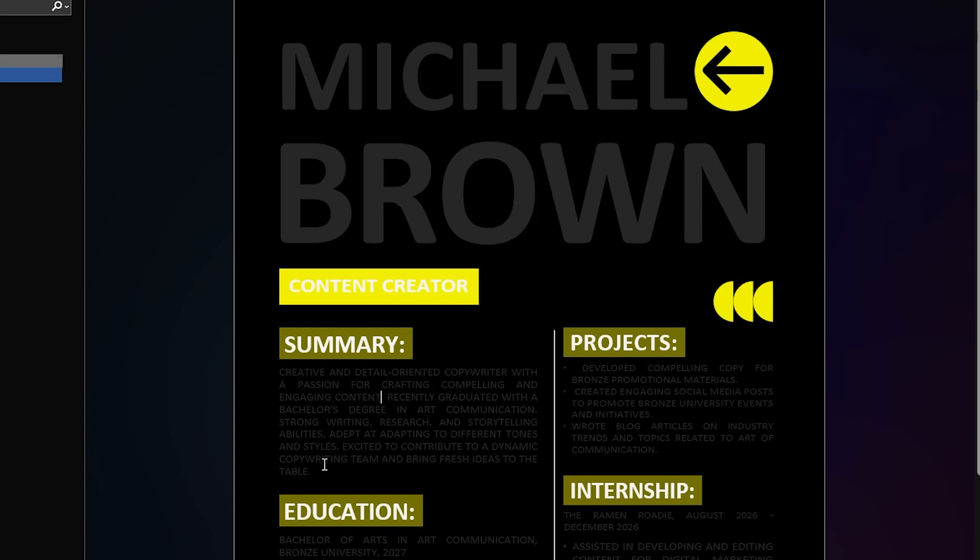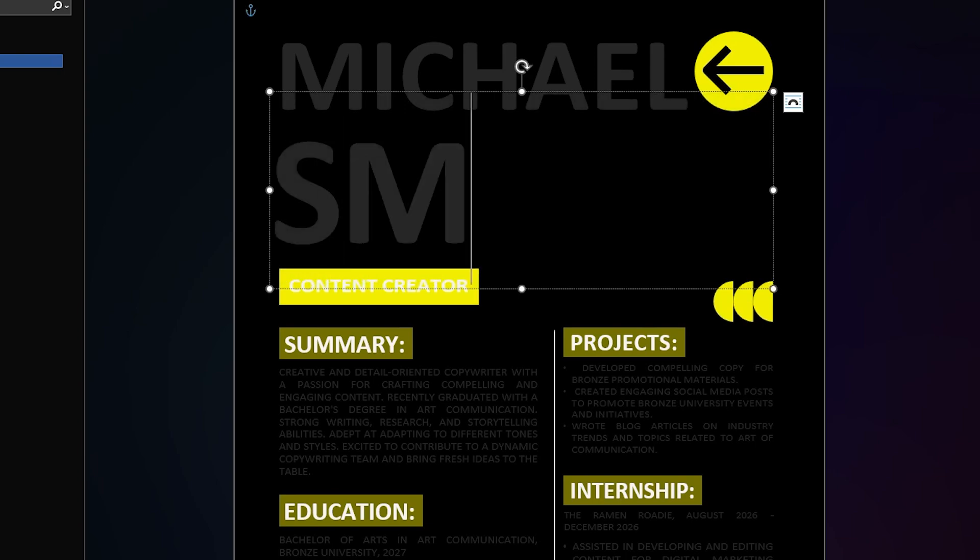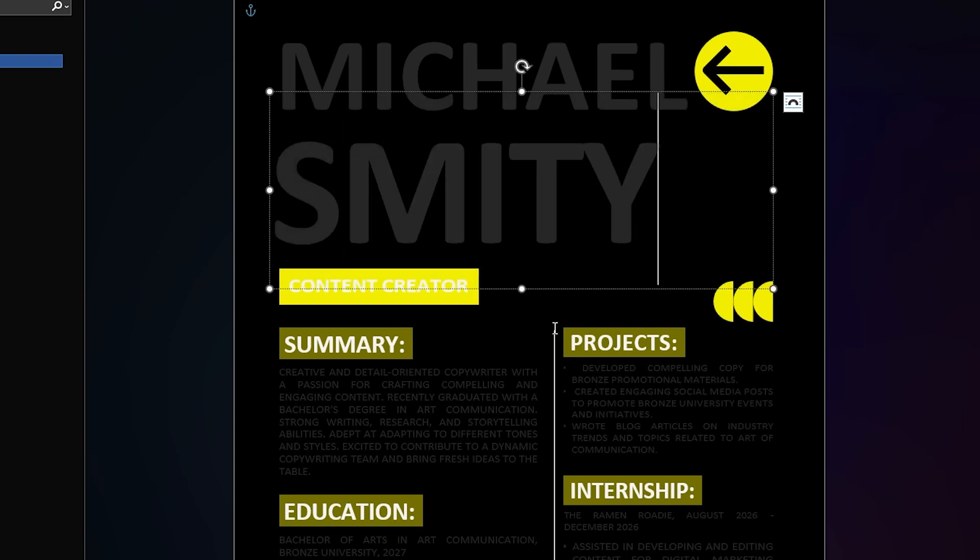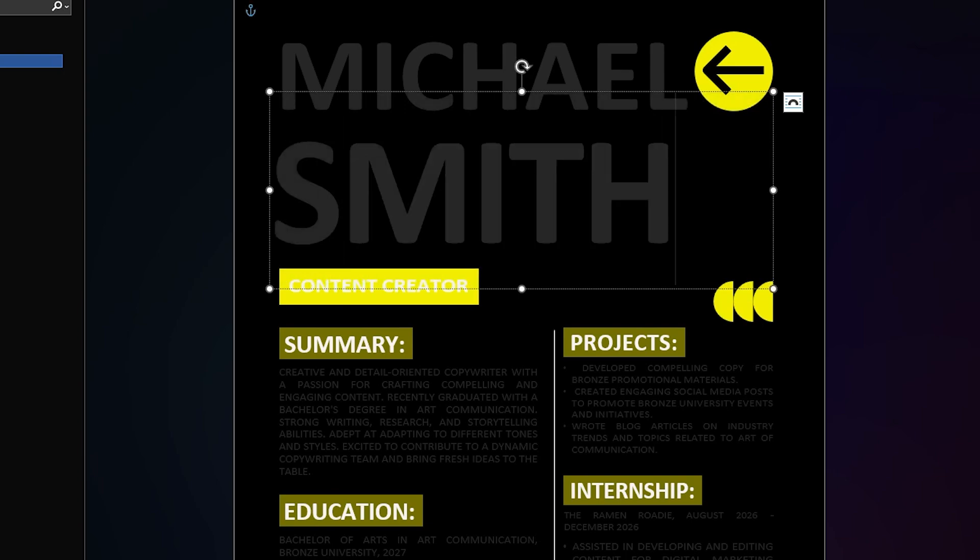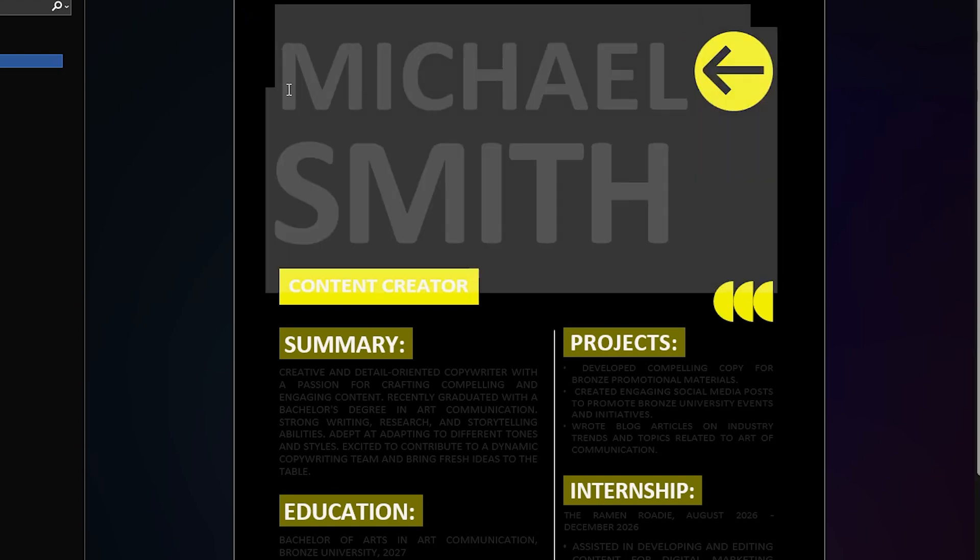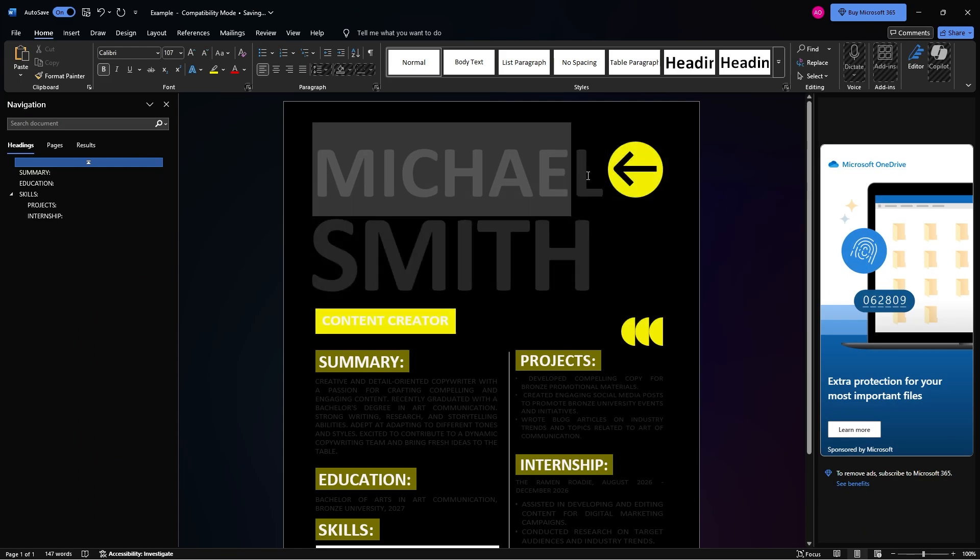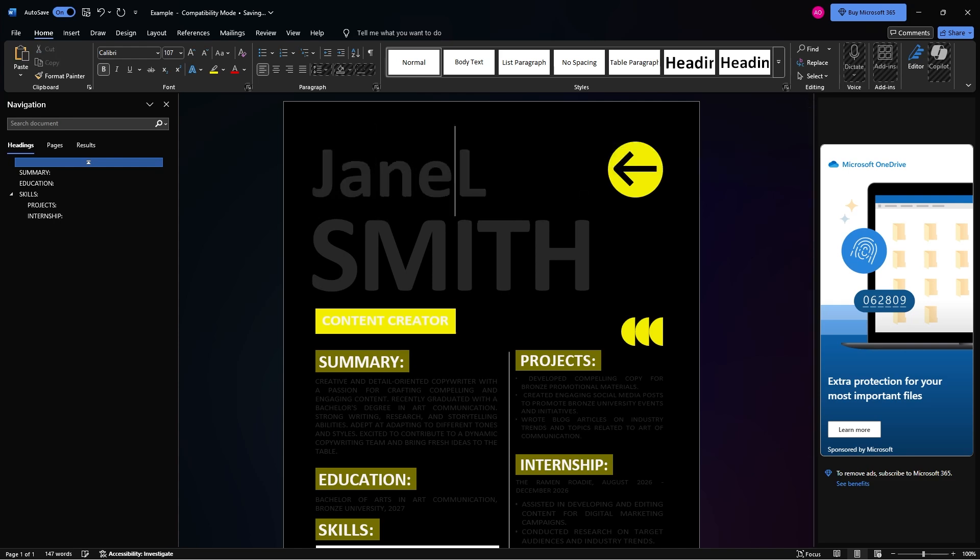So I'm just going to change maybe I'm going to change the name Michael Brown to Jane Smith. Just for the example.